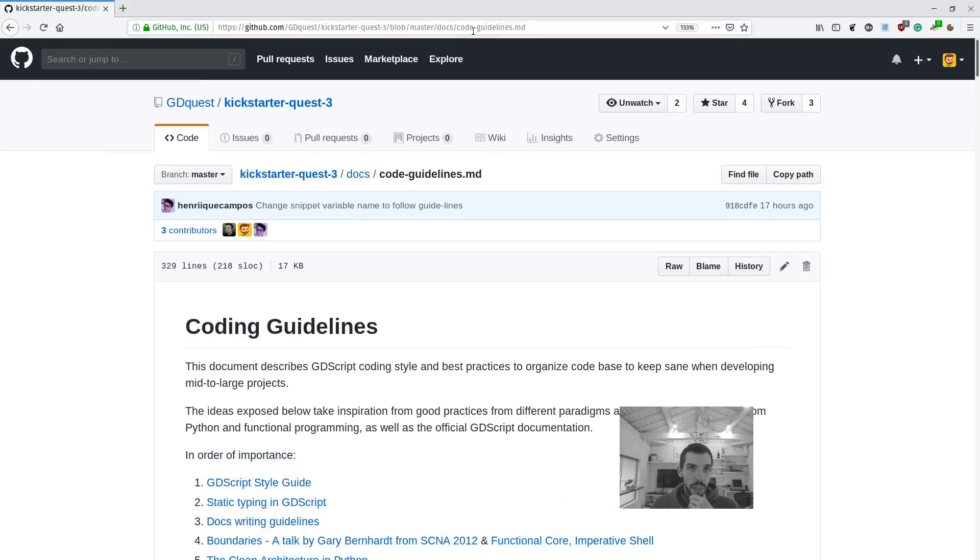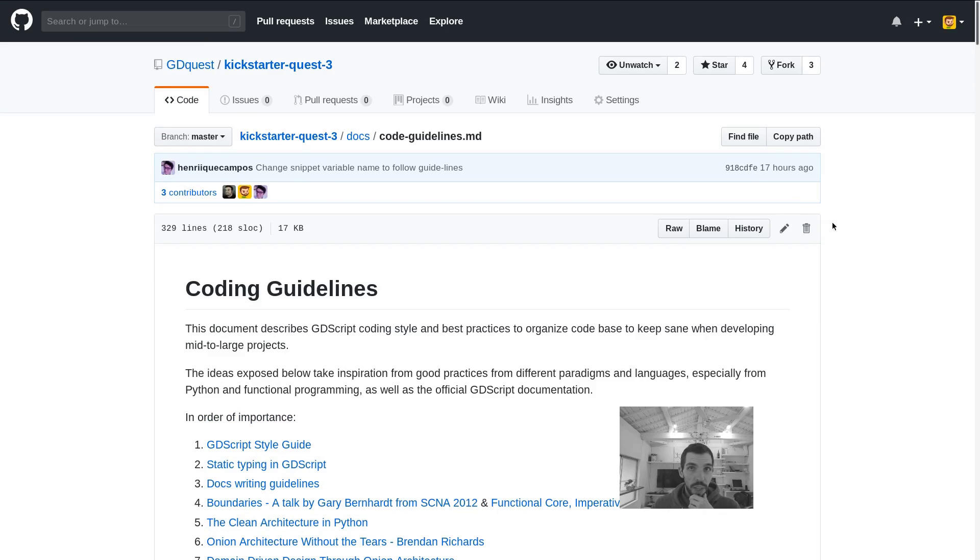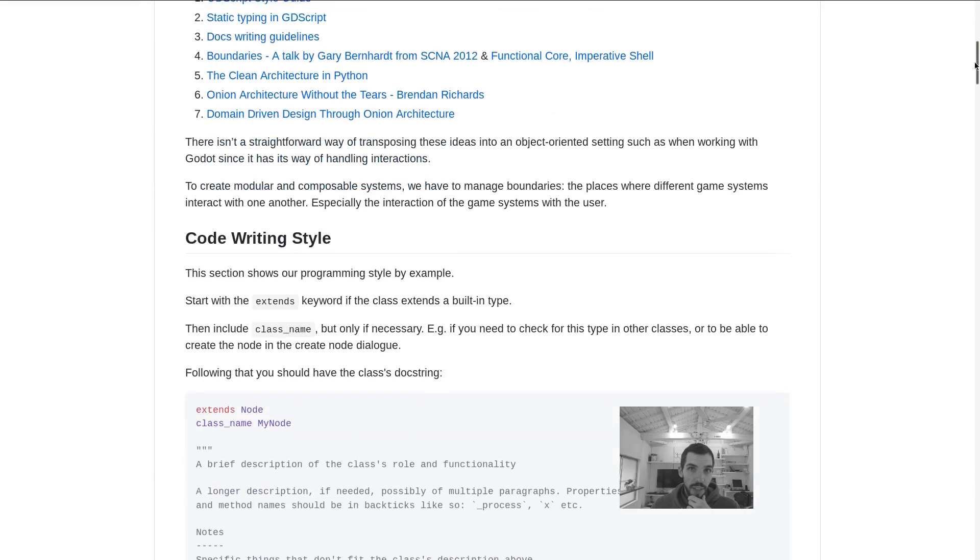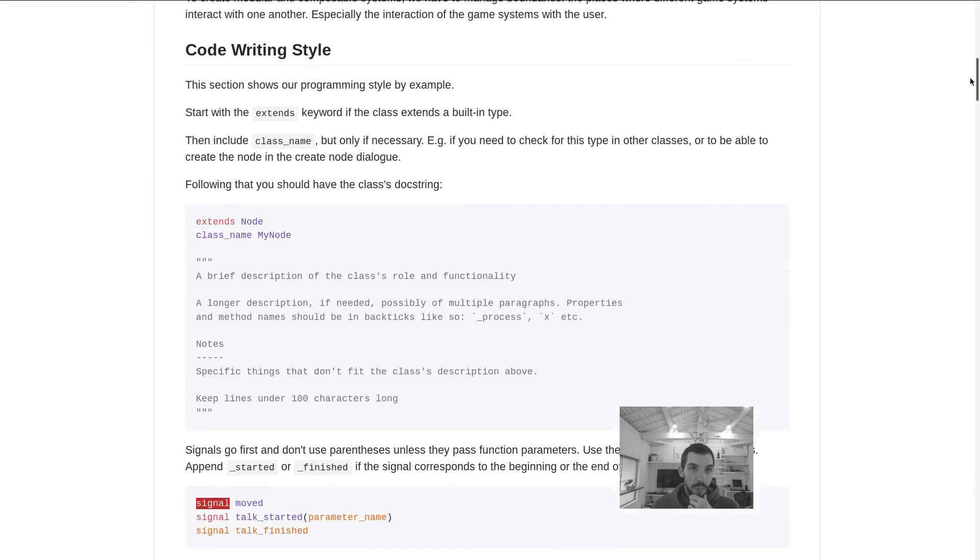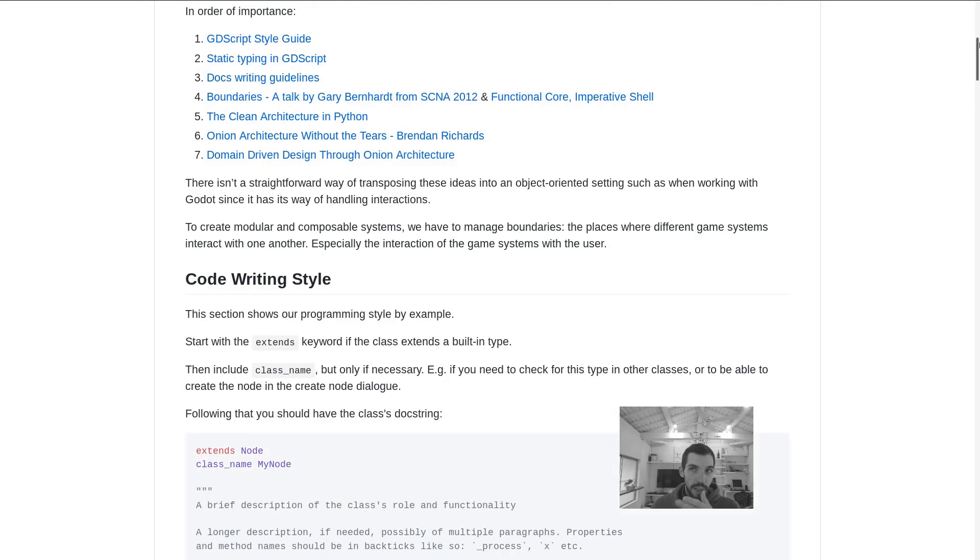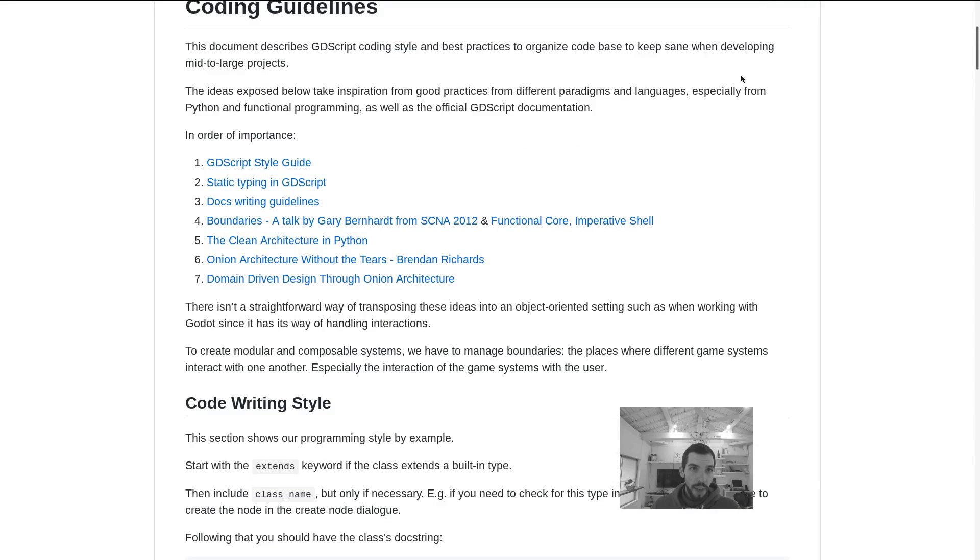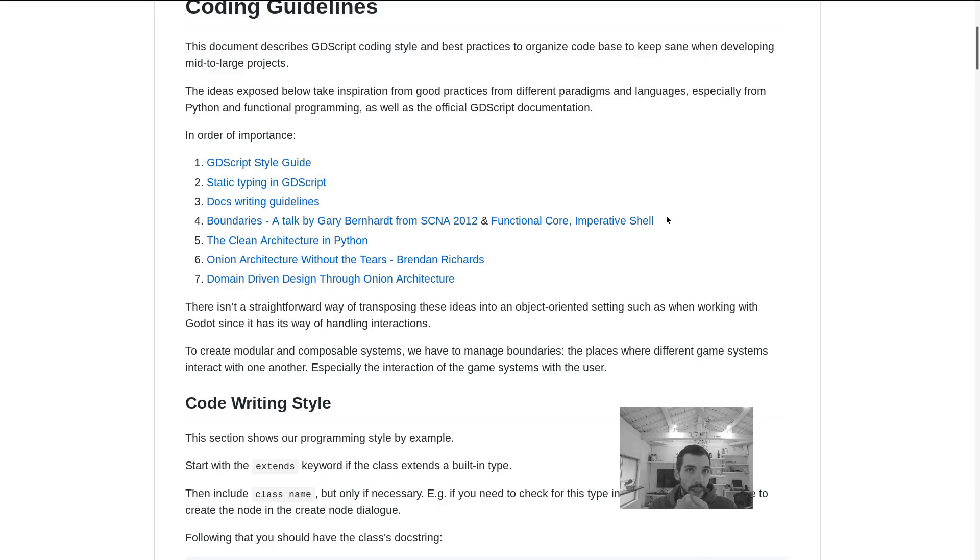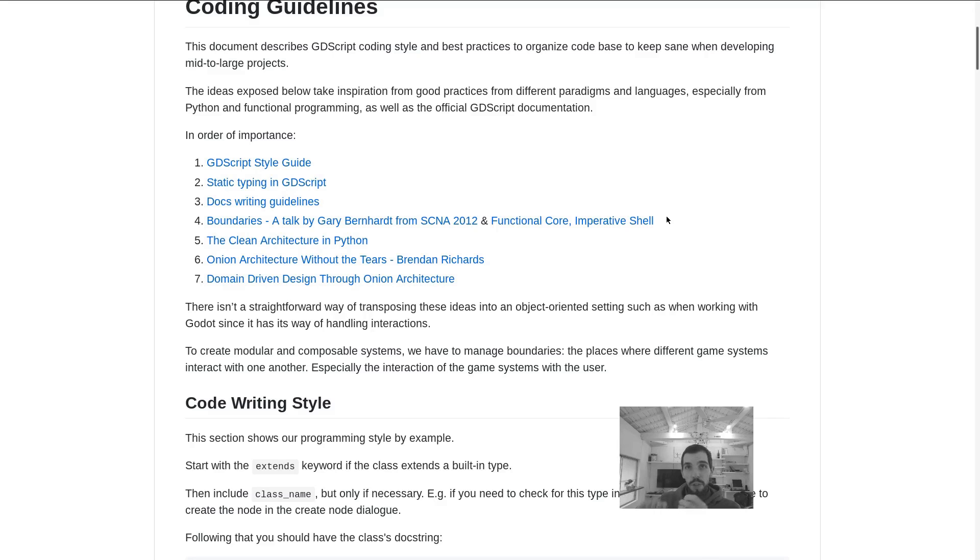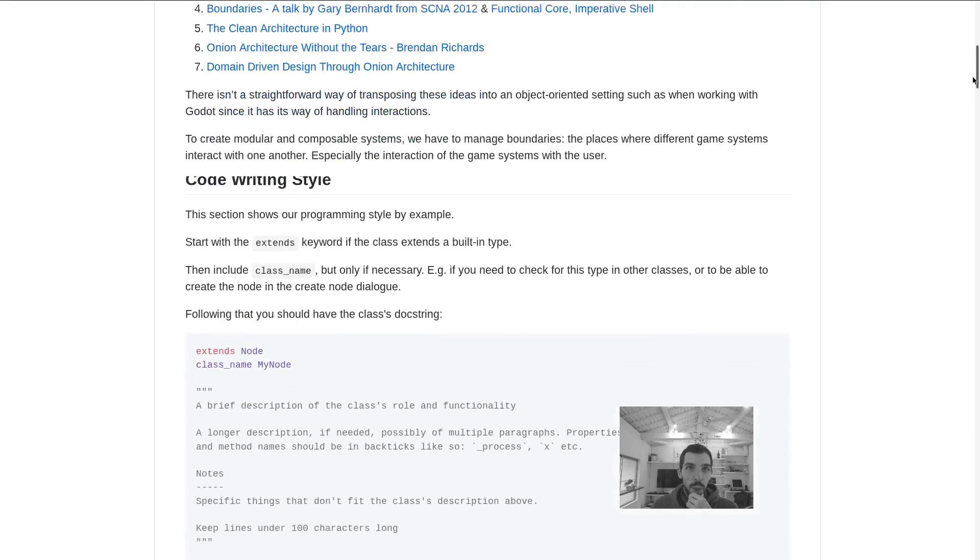So you can go to the link in the description to the work in progress code guidelines that we're looking to apply. There's a bit of a forward in there with a few talks, a few resources that Razvan recommended in particular that pull from software architecture talks and functional programming.